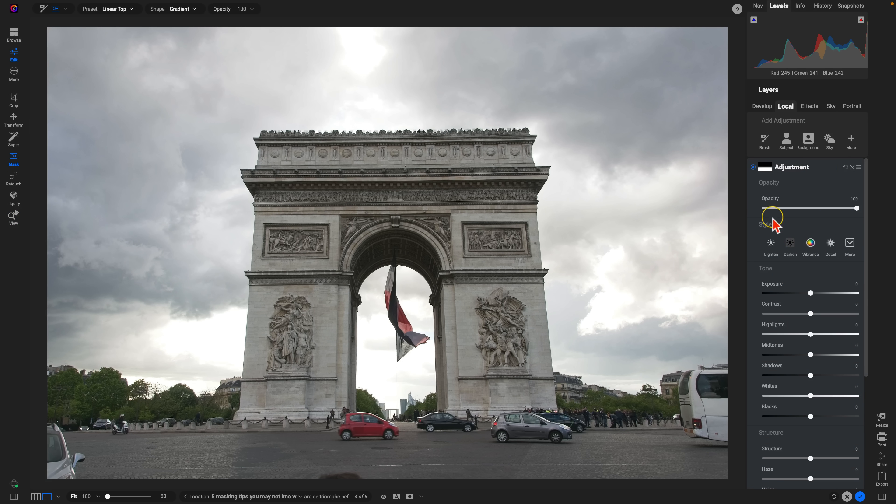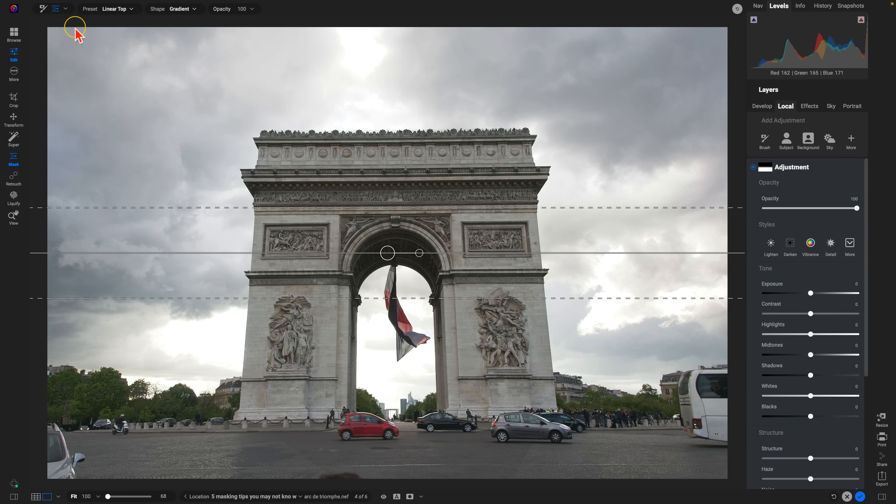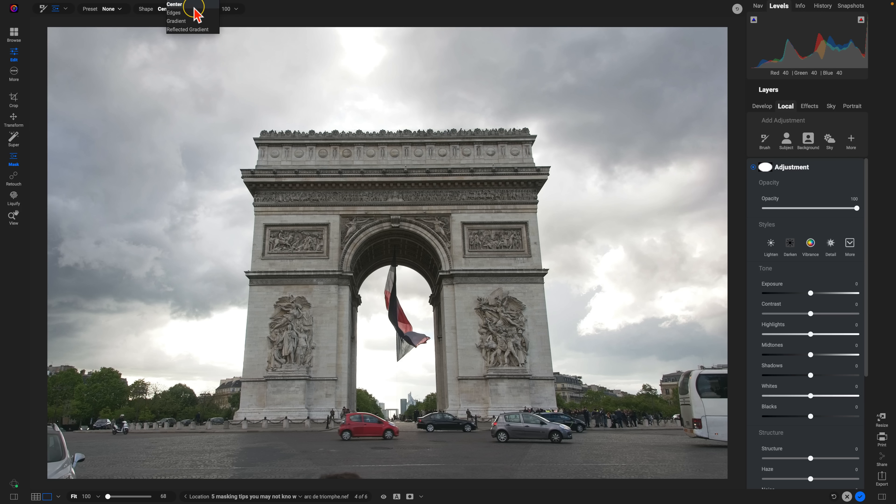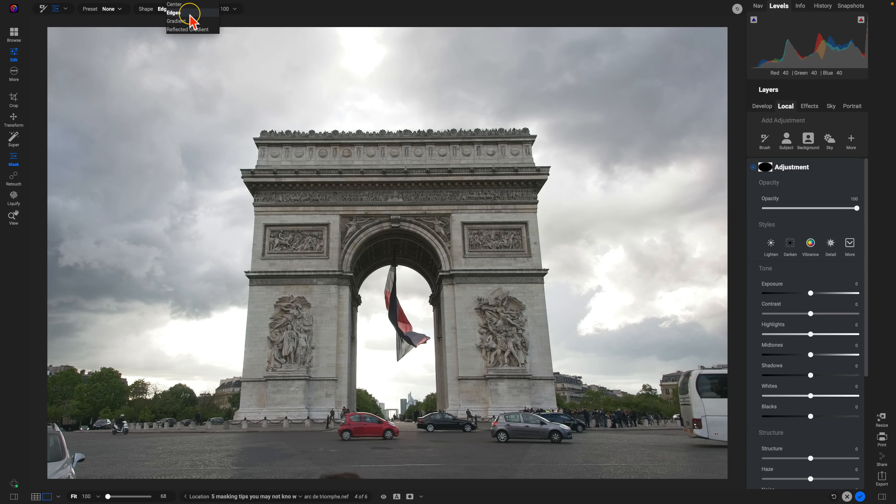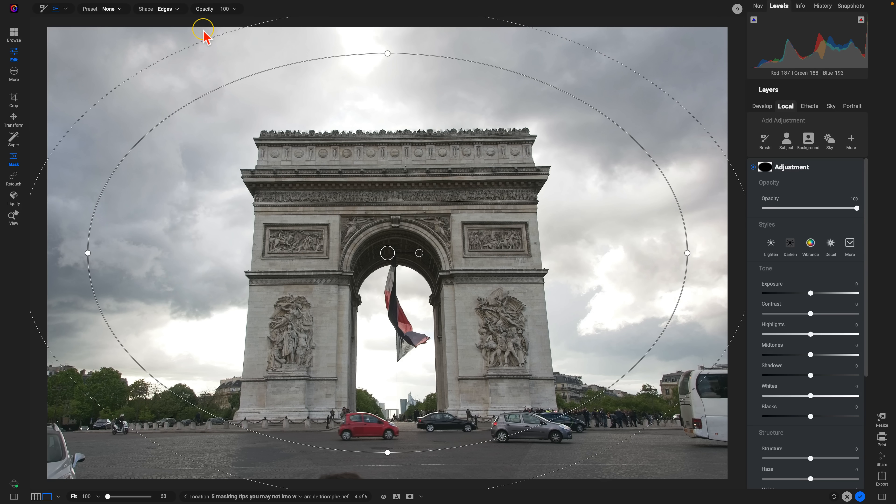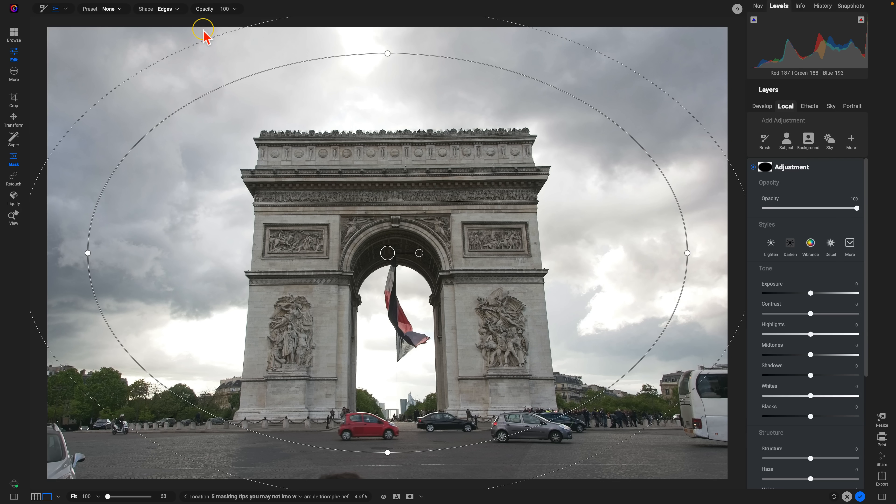Now, with that gradient tool selected here, we're going to go up to our top to a modifier bar. We're going to go into our shape menu and we're going to choose edges. The reason we want edges selected is because with edges, it's going to apply the adjustment to the outer edges of the mask and protect the center.